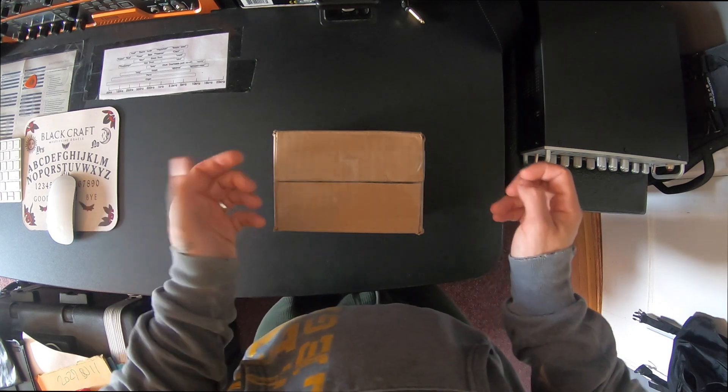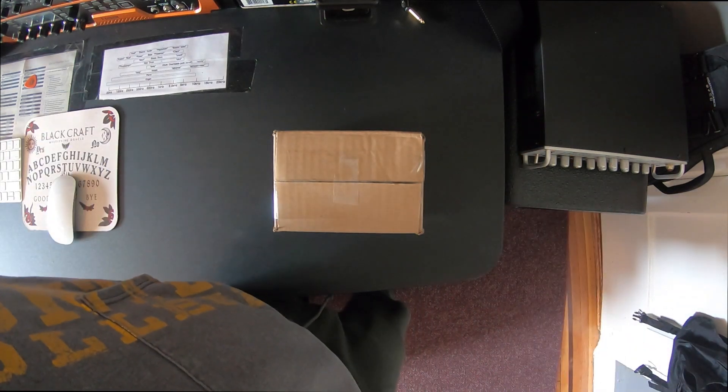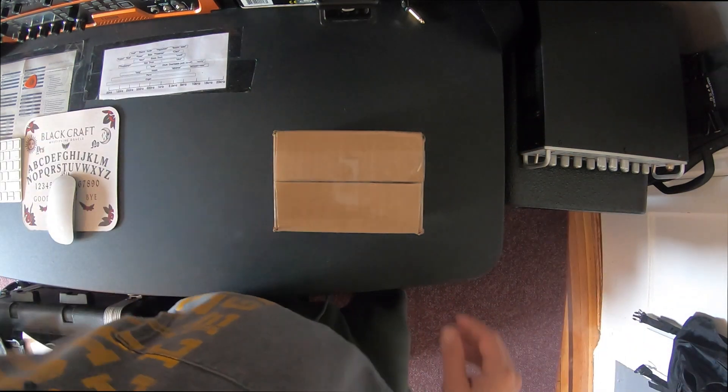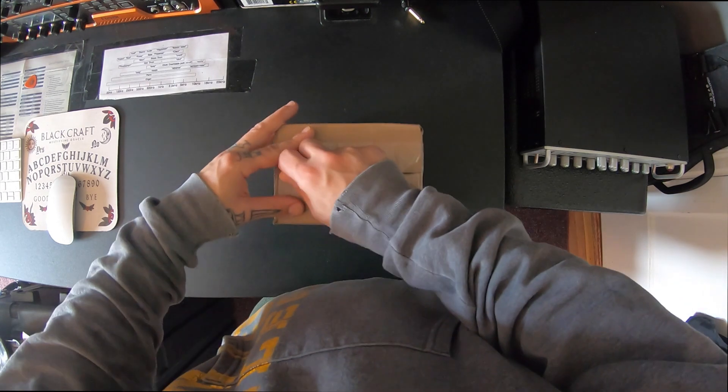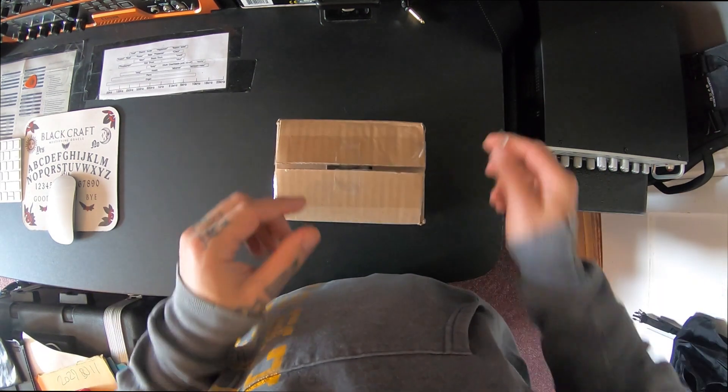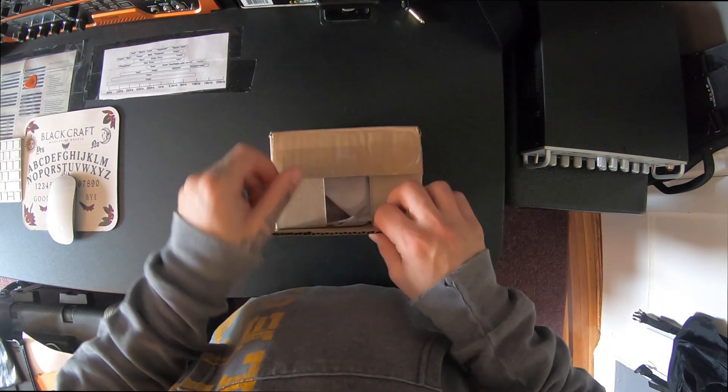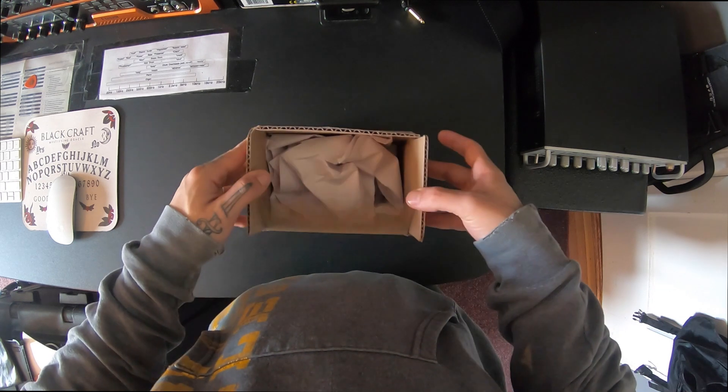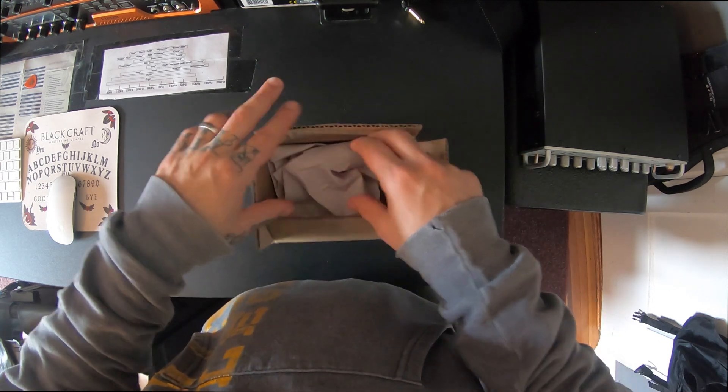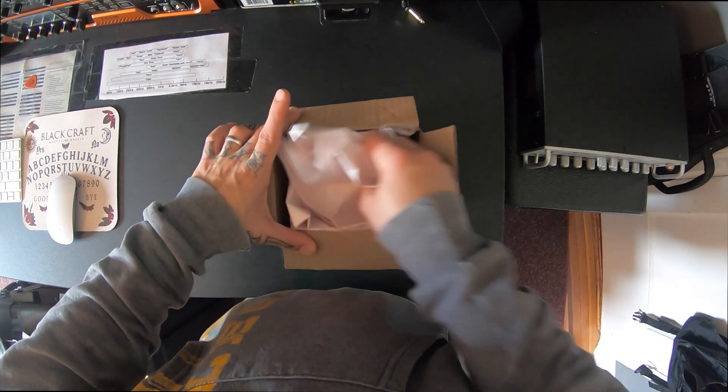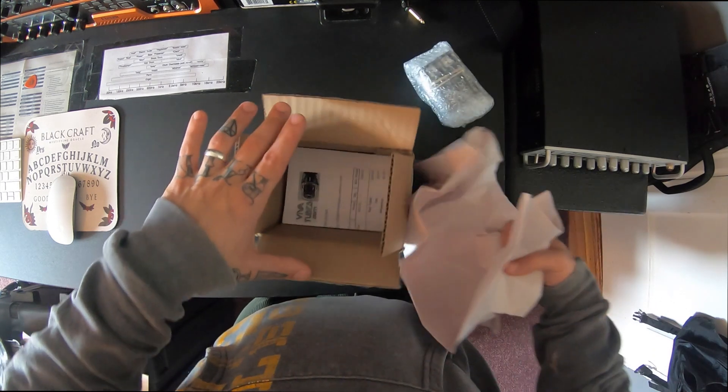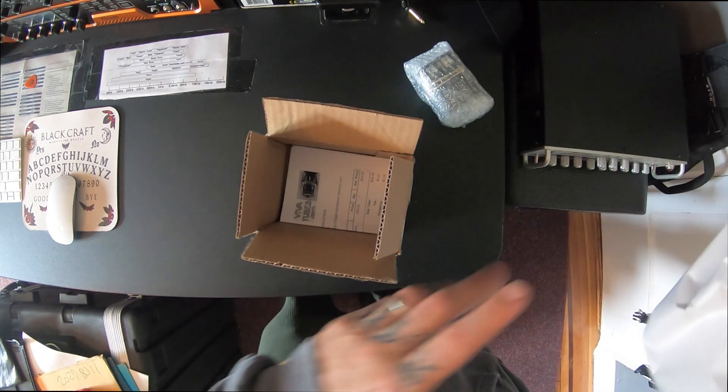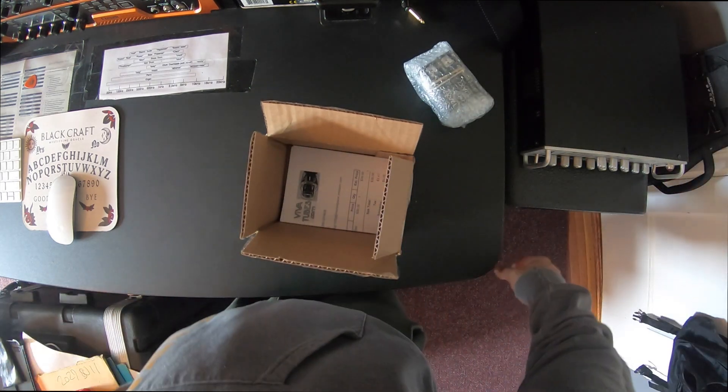I'm unboxing these tubes that I just bought. I picked up some Electro Harmonix matched pair 12AX7 vacuum tubes to replace the tubes that I have in my Mesa Boogie Walkabout head.